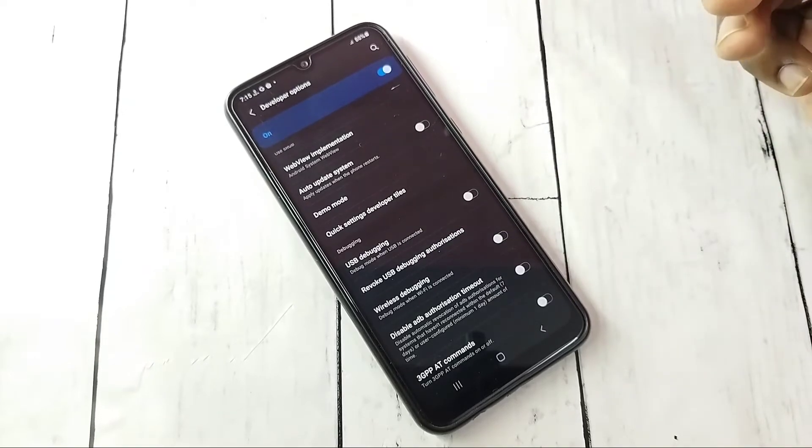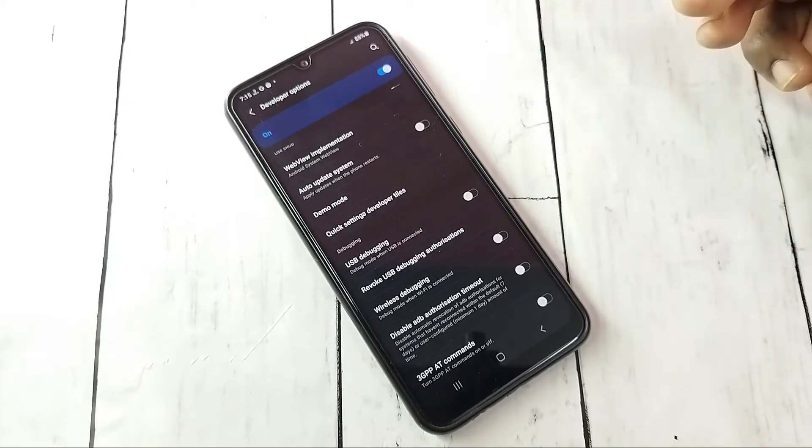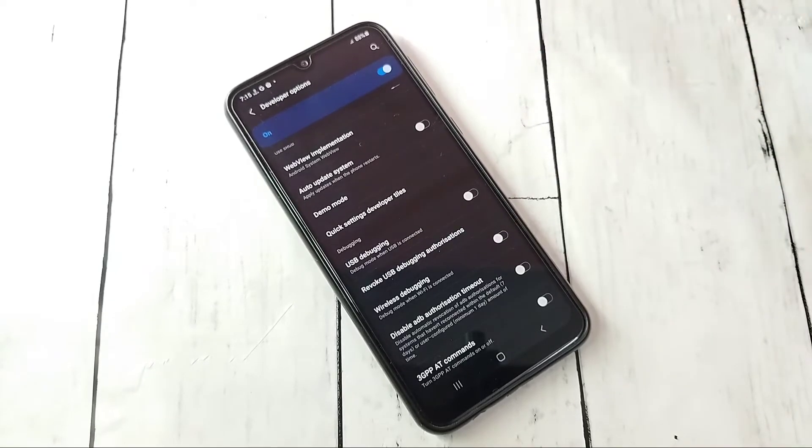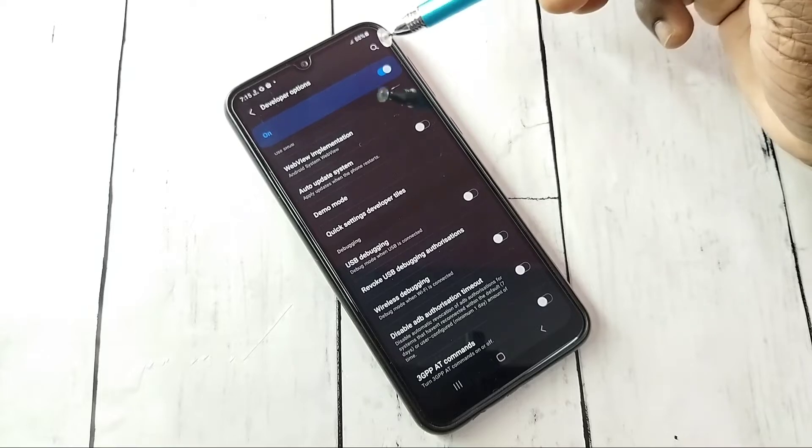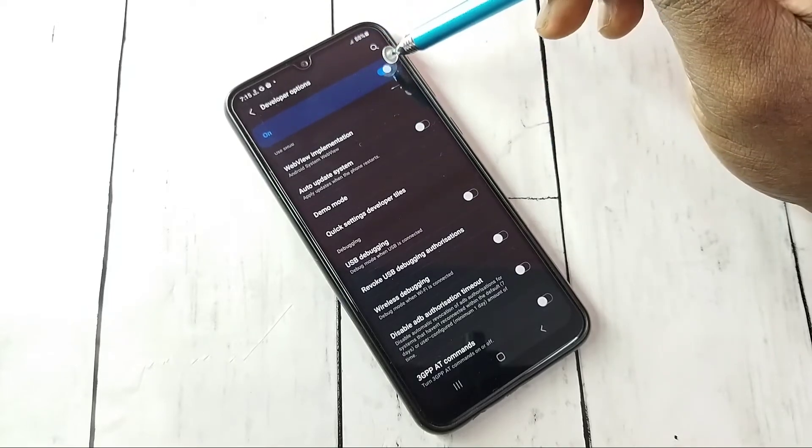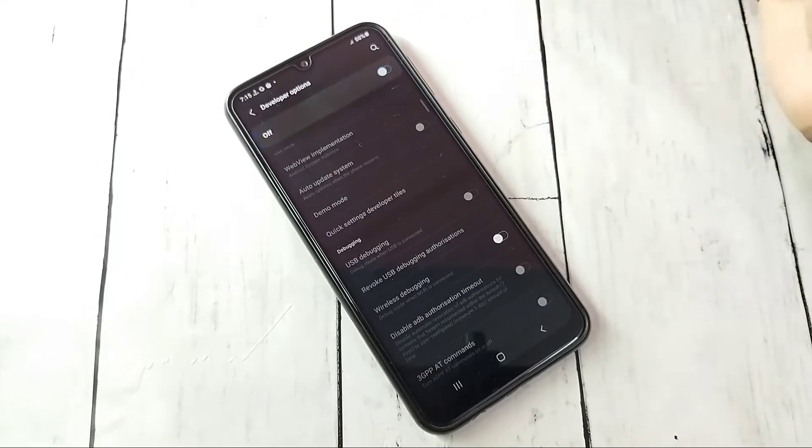If you want to turn off developer options completely, we can tap here and turn off. See, now I have disabled developer options.